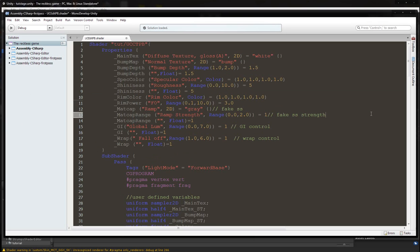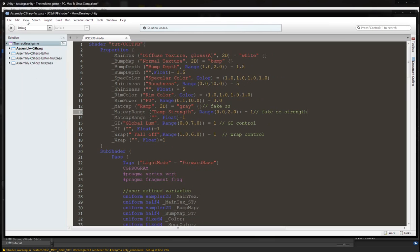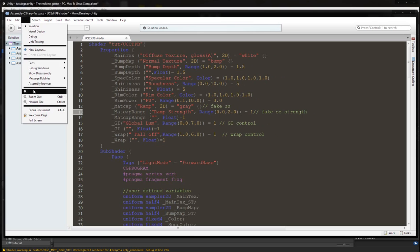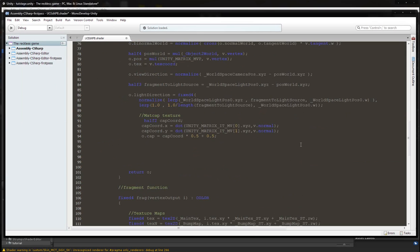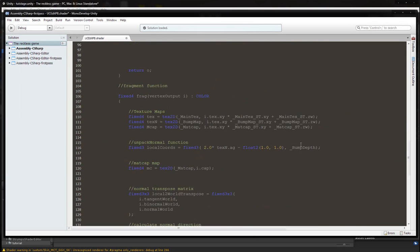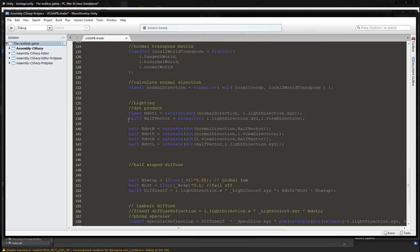Pause the video and write this down. Okay, assuming you're done pausing. Now we're going to come down to the fragment shader and we're going to add in the half vector.